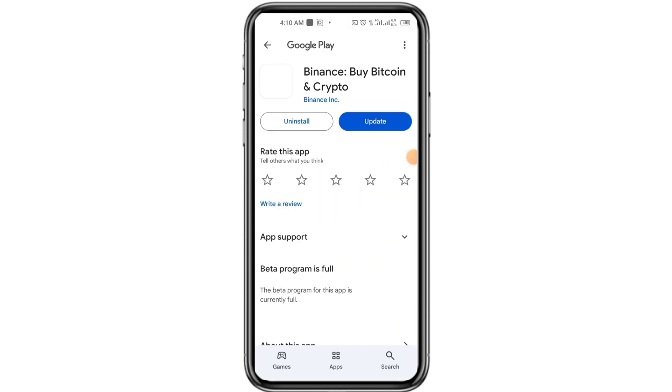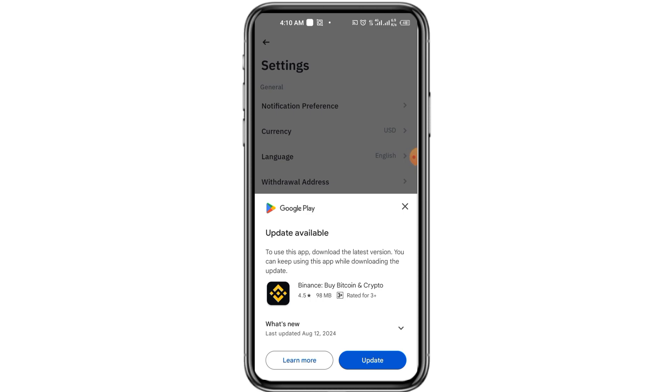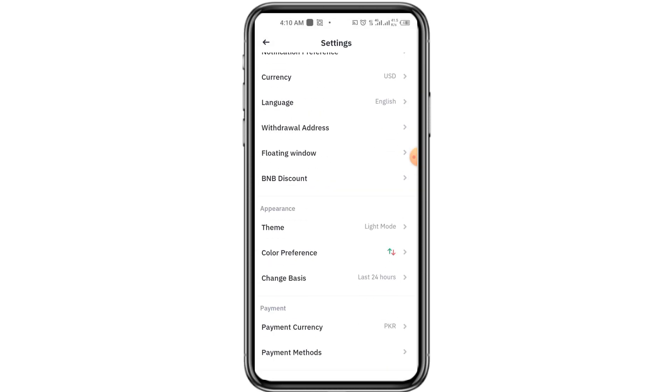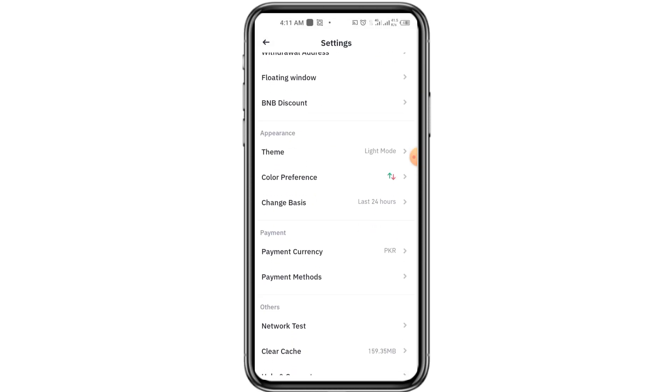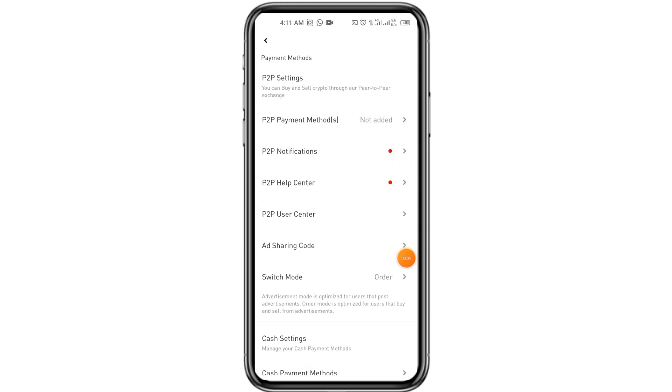Now you have to update your Binance app first. After that, you have to scroll down and click on the payment method. When you click on this payment method...